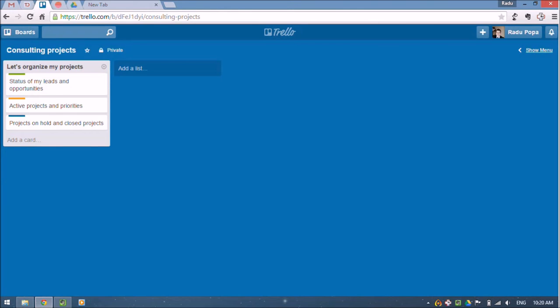Hey, my name is Radha and I work as a human resources consultant. In this video, I want to show you a way I use Trello to get all of my consulting projects organized.